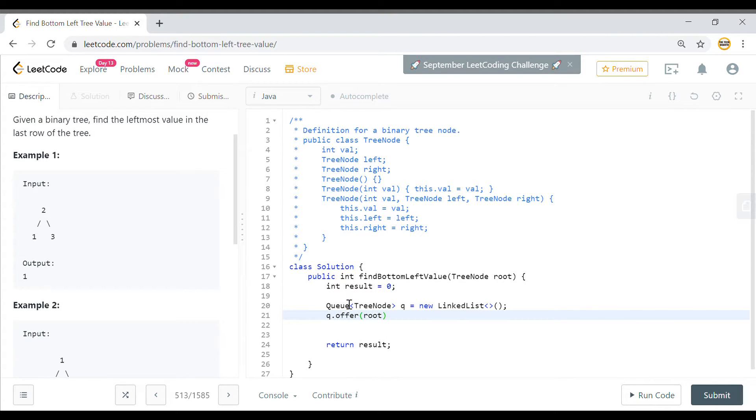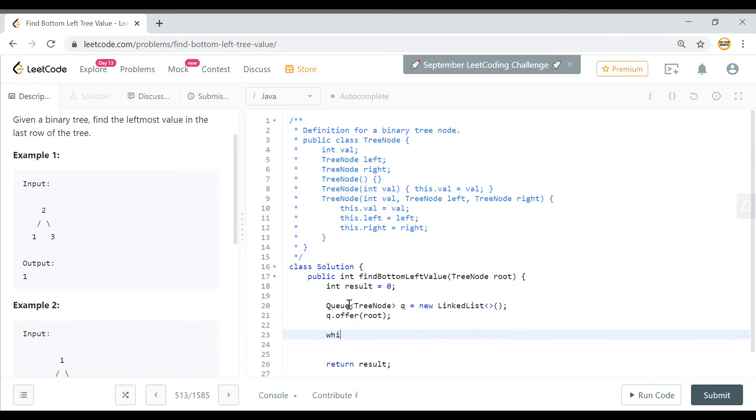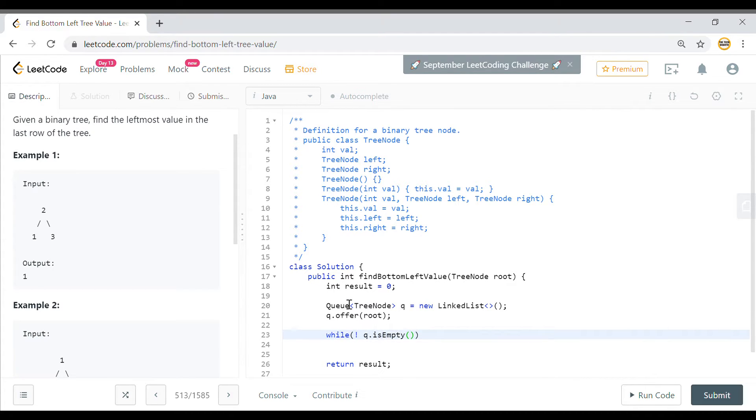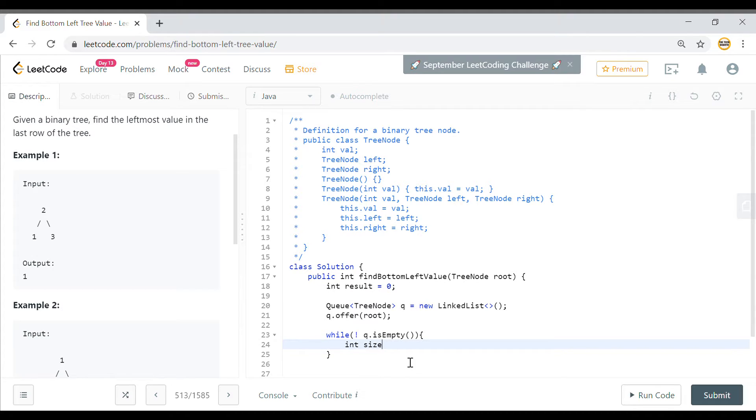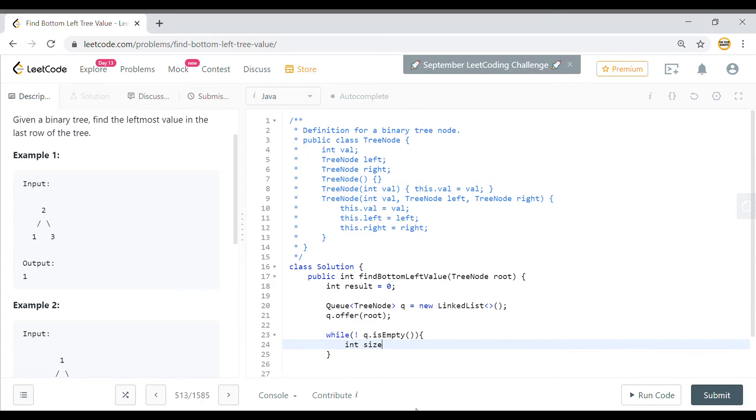Now for level order traversal, I need to traverse the loop. I will say that int size, I need to get the size of the queue currently so that I can find out how many iterations I need to do for each level. So this size will be equal to Q dot size.